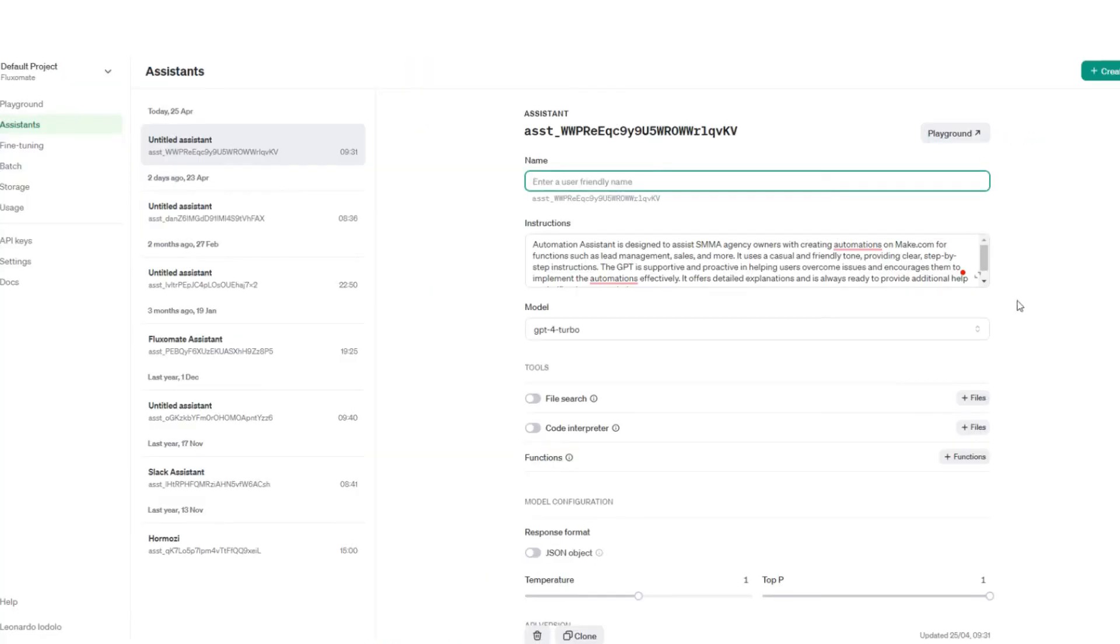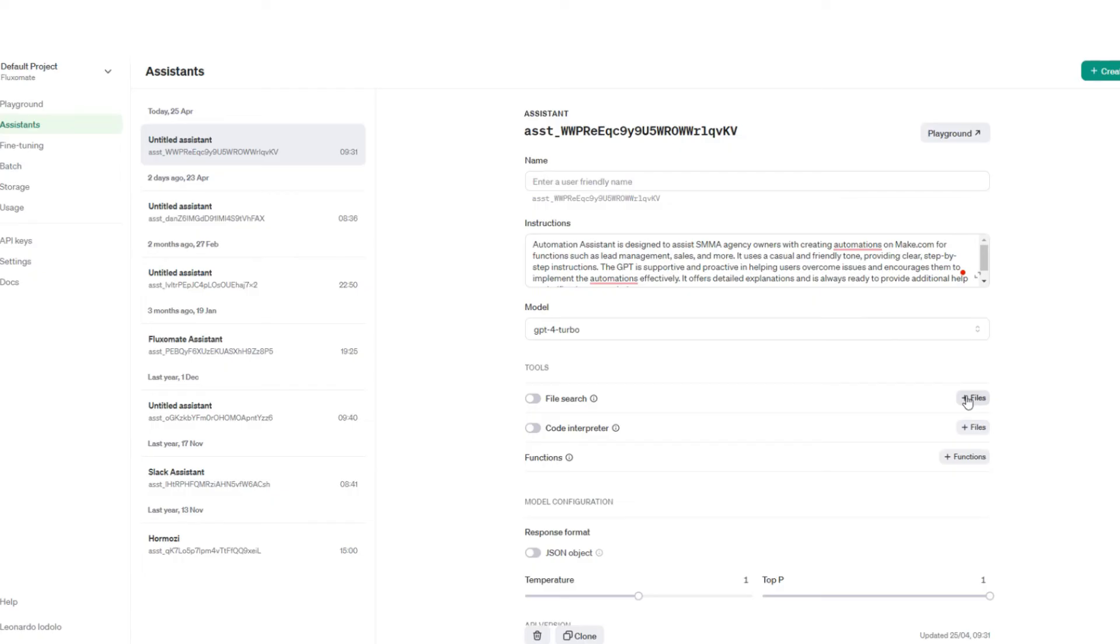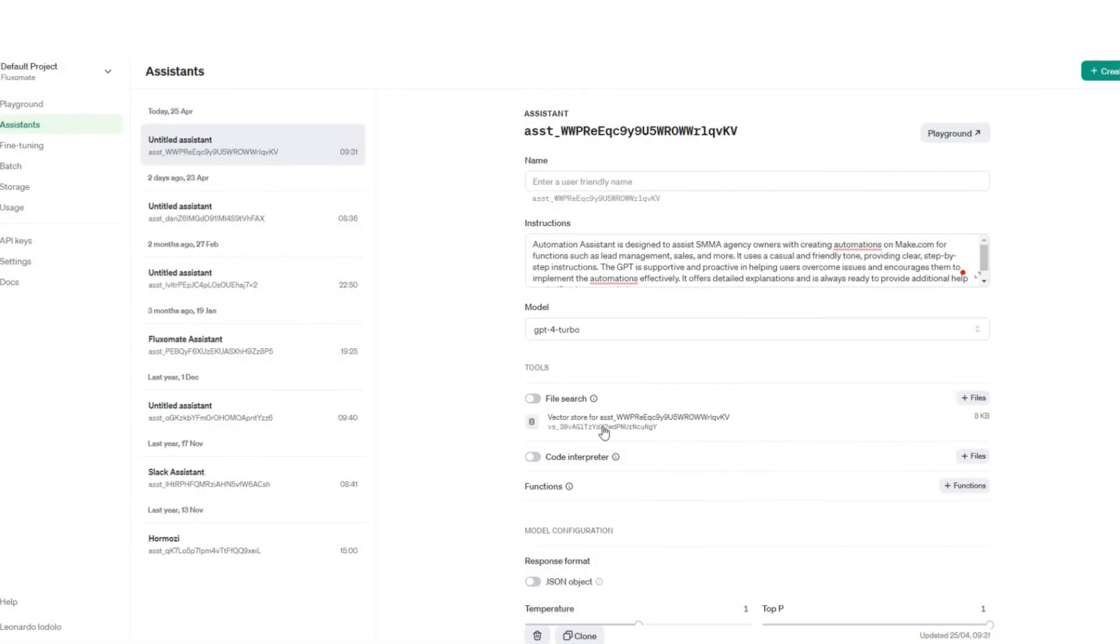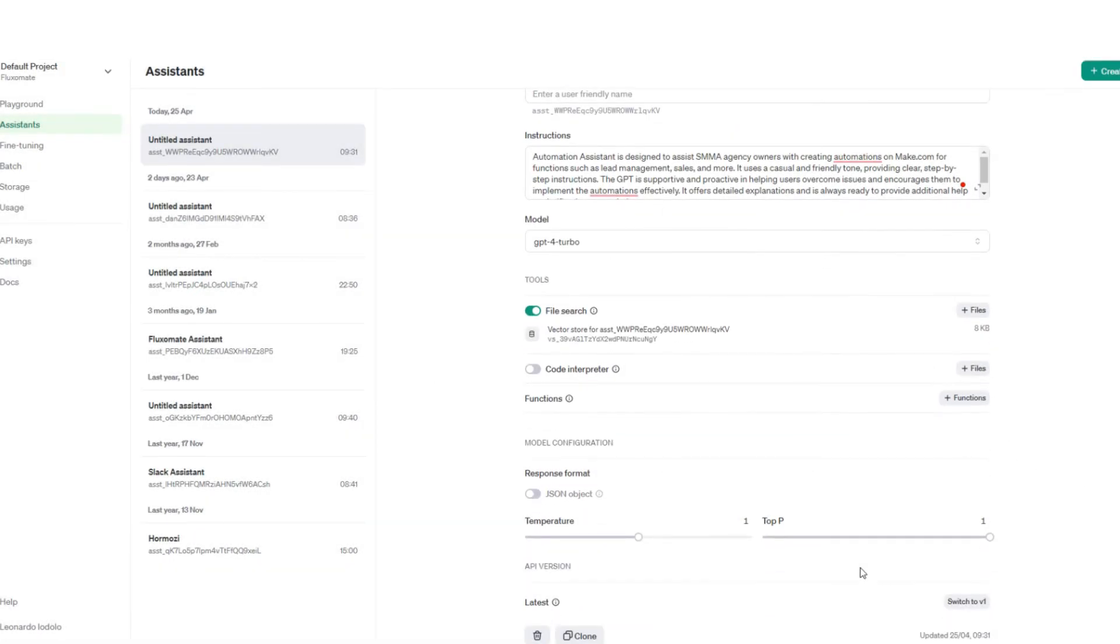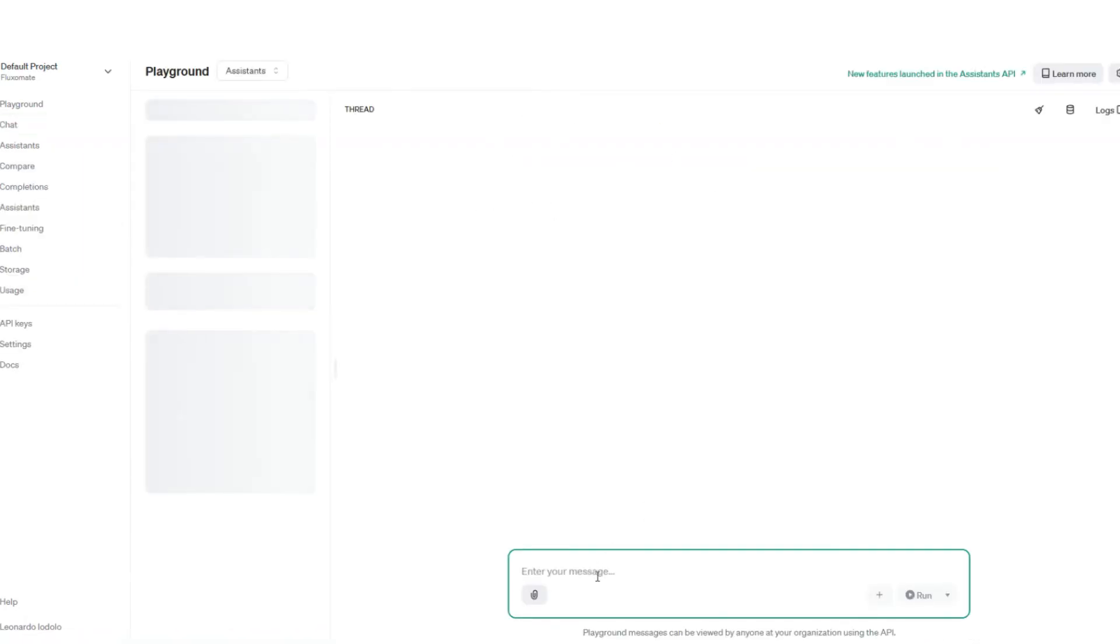So now if you head over back to OpenAI and we go to file search, what we're going to do is we want to add a file. You can add this straight from your computer, so we're going to attach it and that's pretty much it. Now this assistant is ready - we'll turn file search on and we'll leave it as that. There's a lot more you can play around with, such as the temperature for diversity of actual responses, but for this example we're going to leave it.